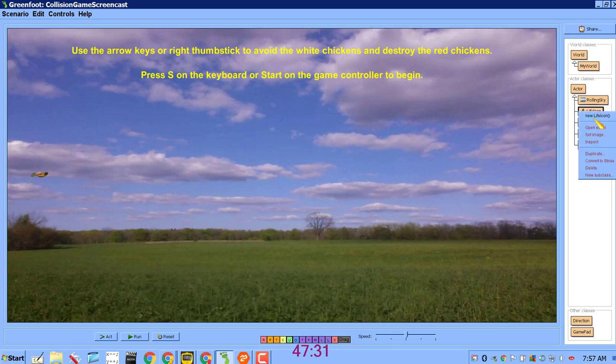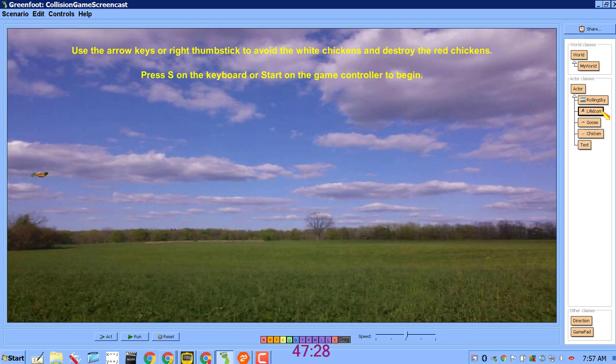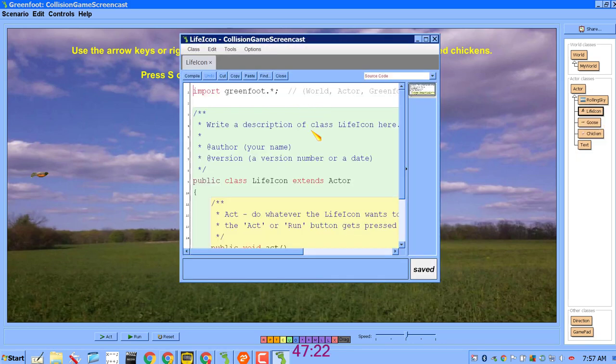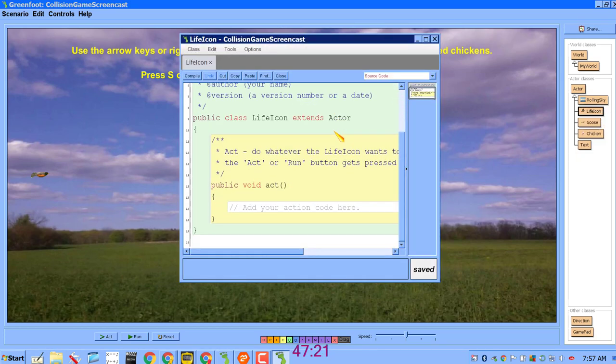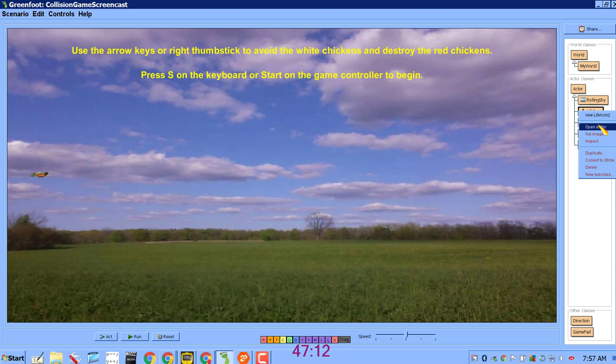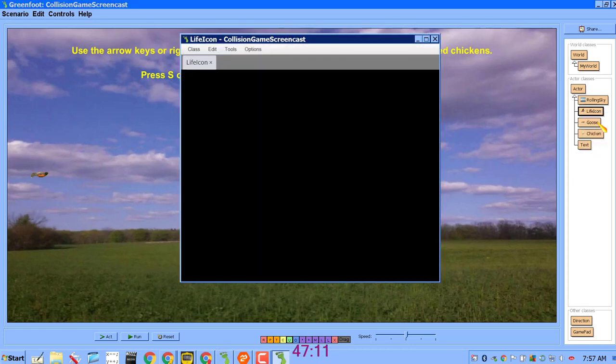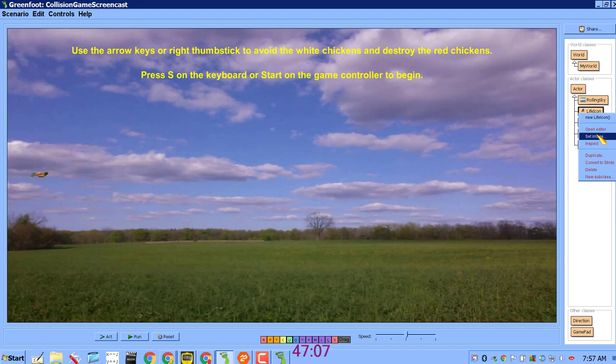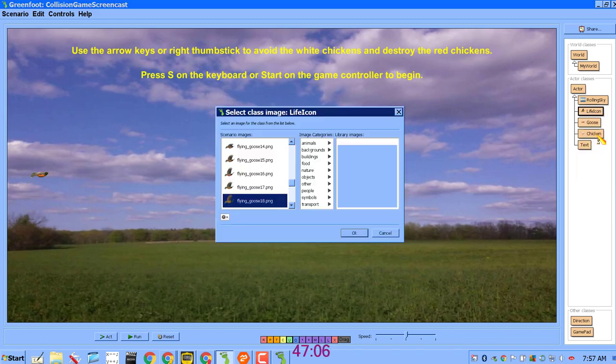So I actually made a new class and I called it LifeIcon. It's a new subclass of actor and if you look in its code, there is essentially nothing. All it does is appear on the screen so it doesn't do anything other than that. And if you look at the image for it, you'll see that it's one of the frames of the flying goose.